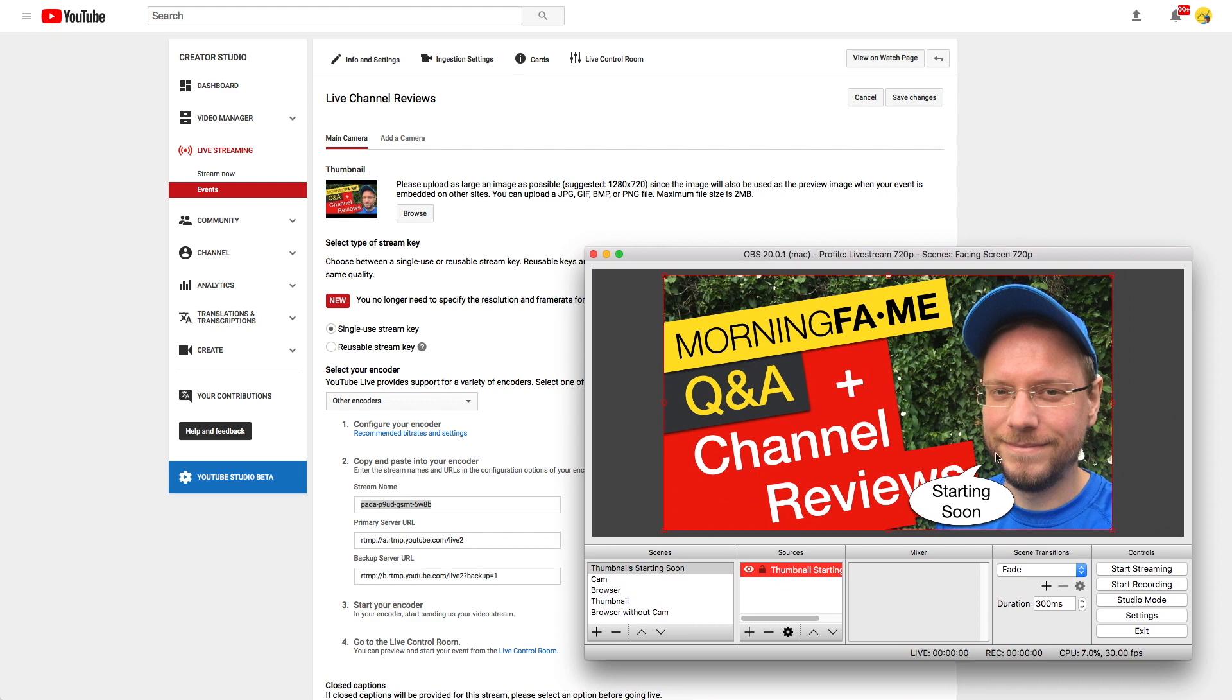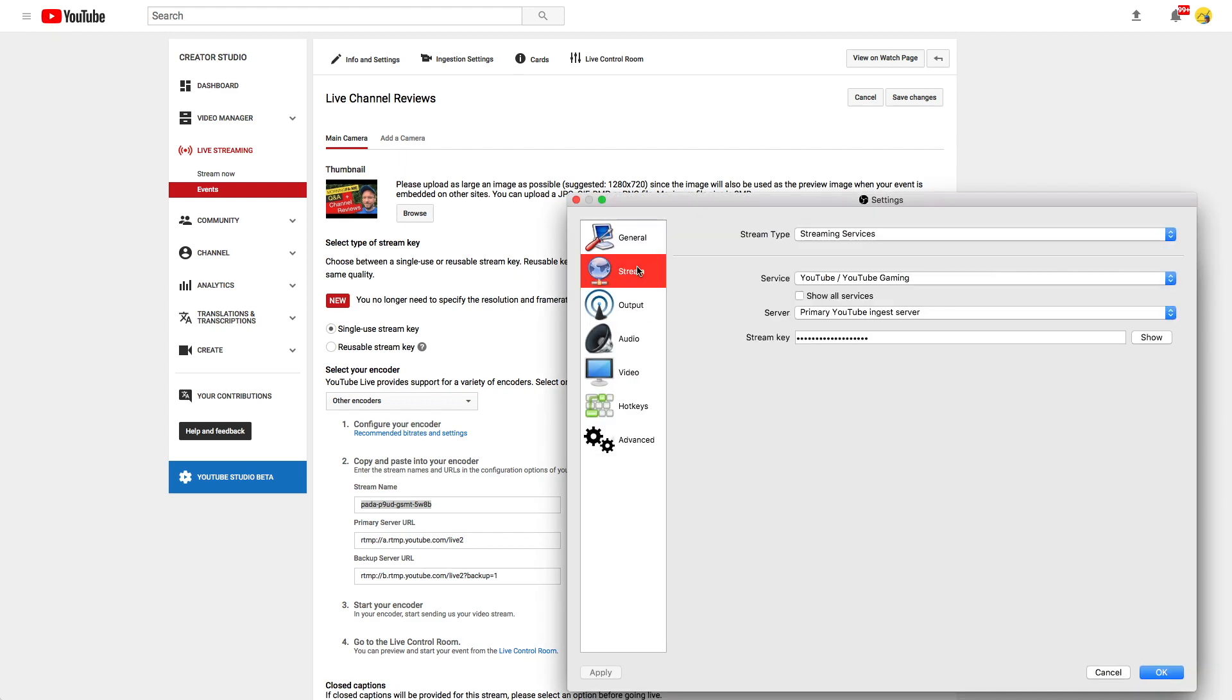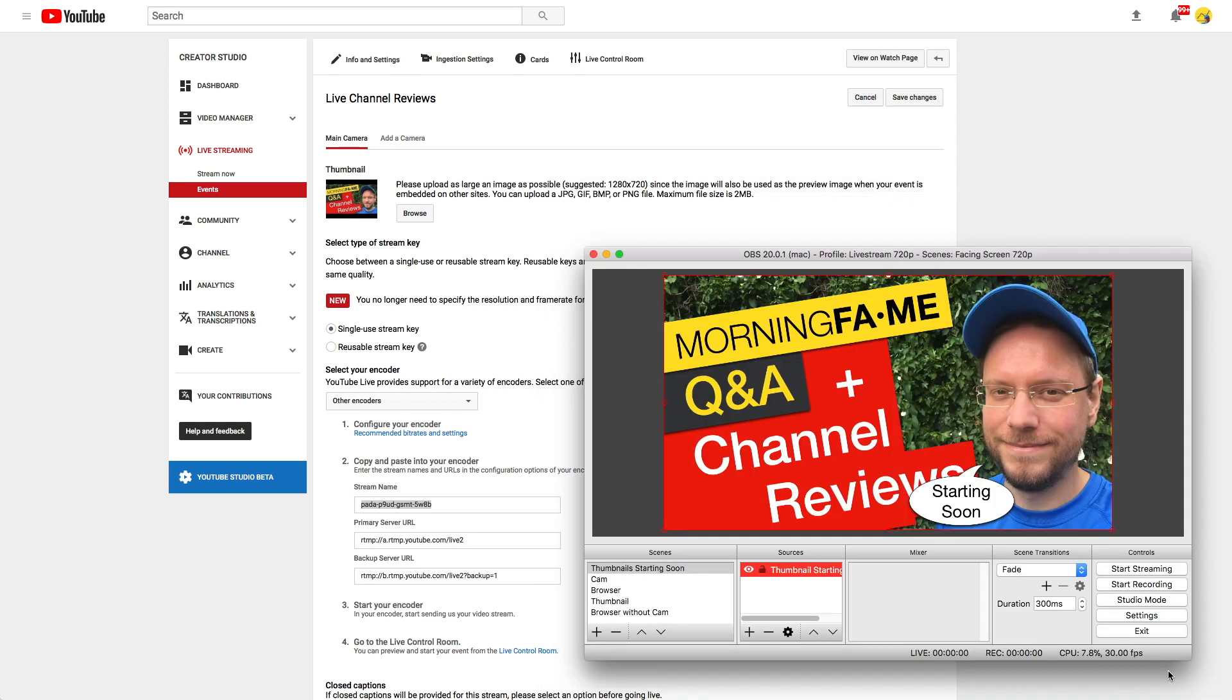Go to OBS, open the settings and in the stream section you can paste the stream key. Alright now it's time to start streaming.